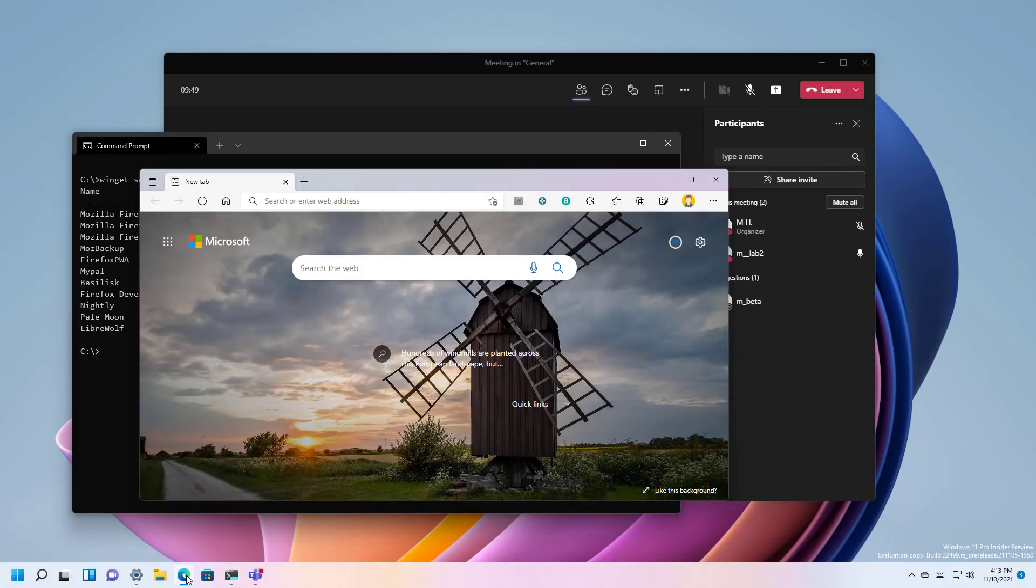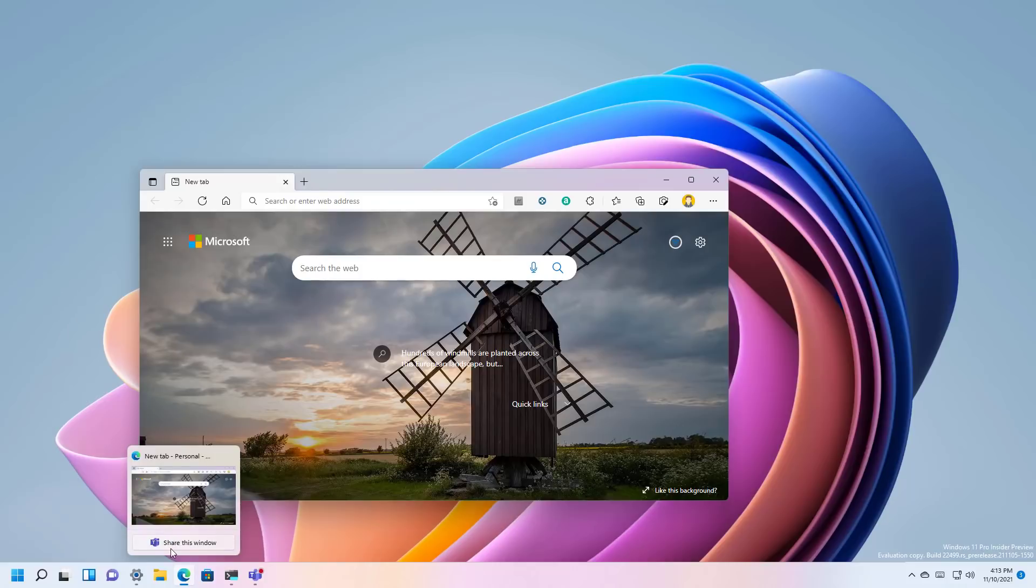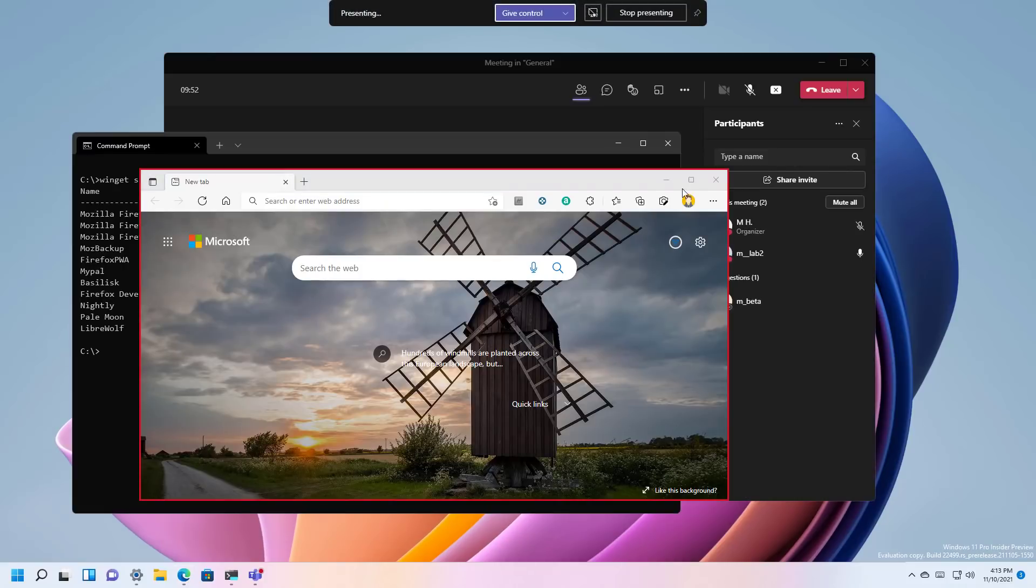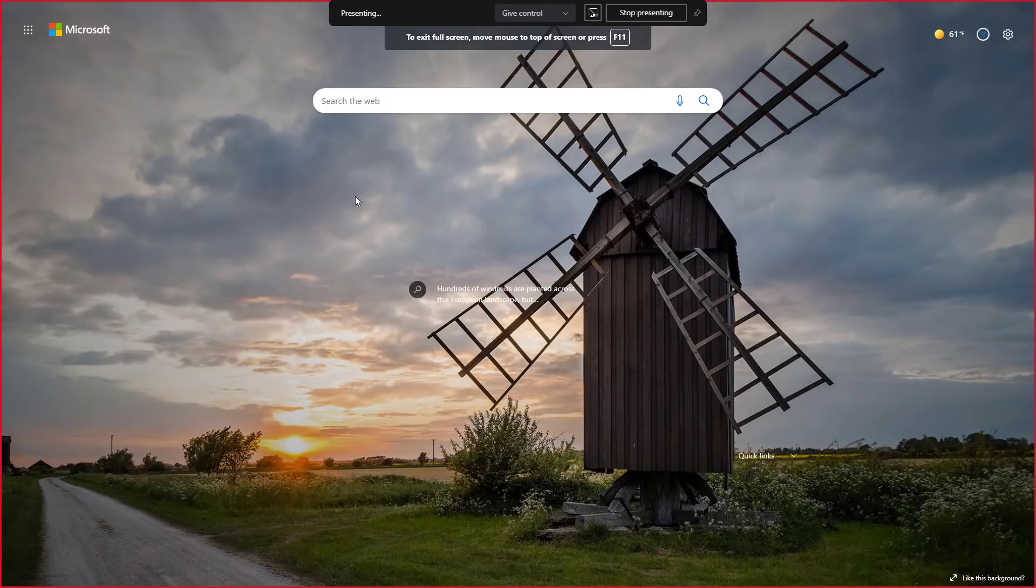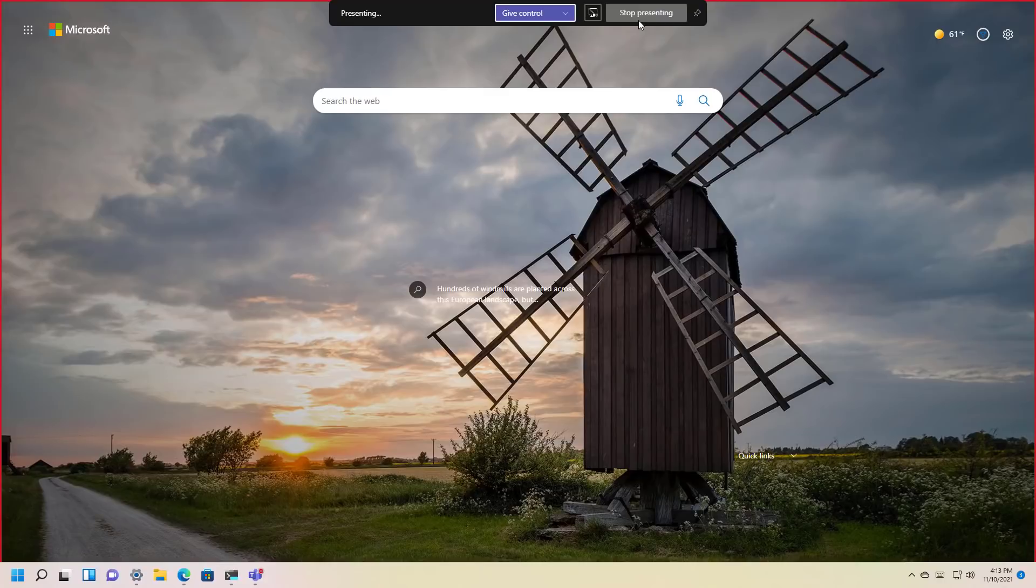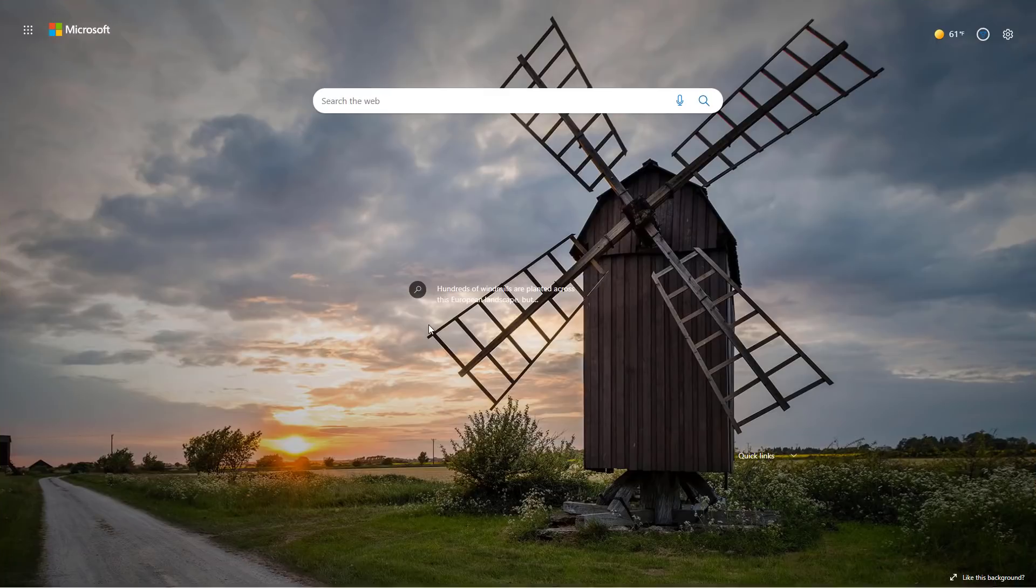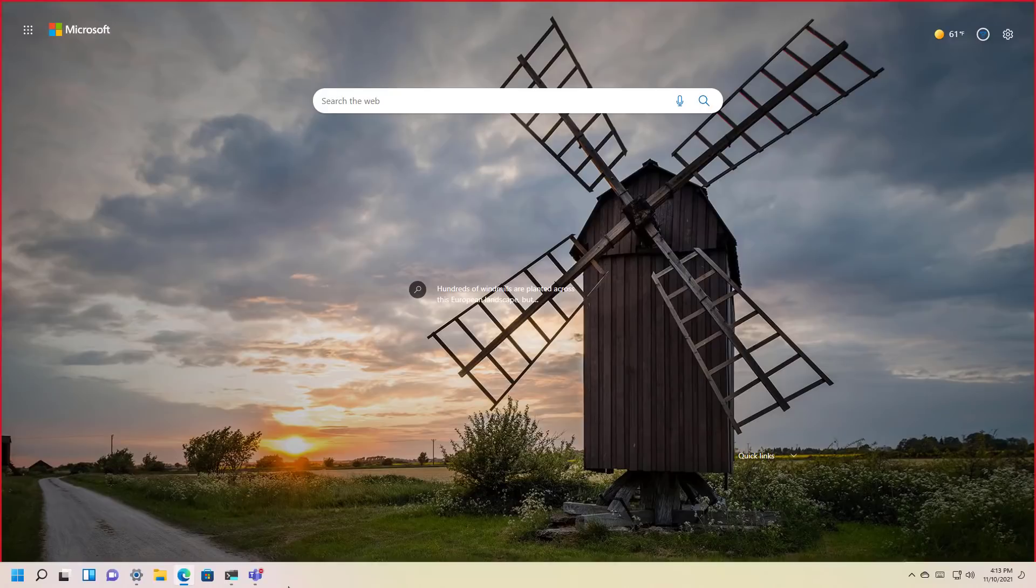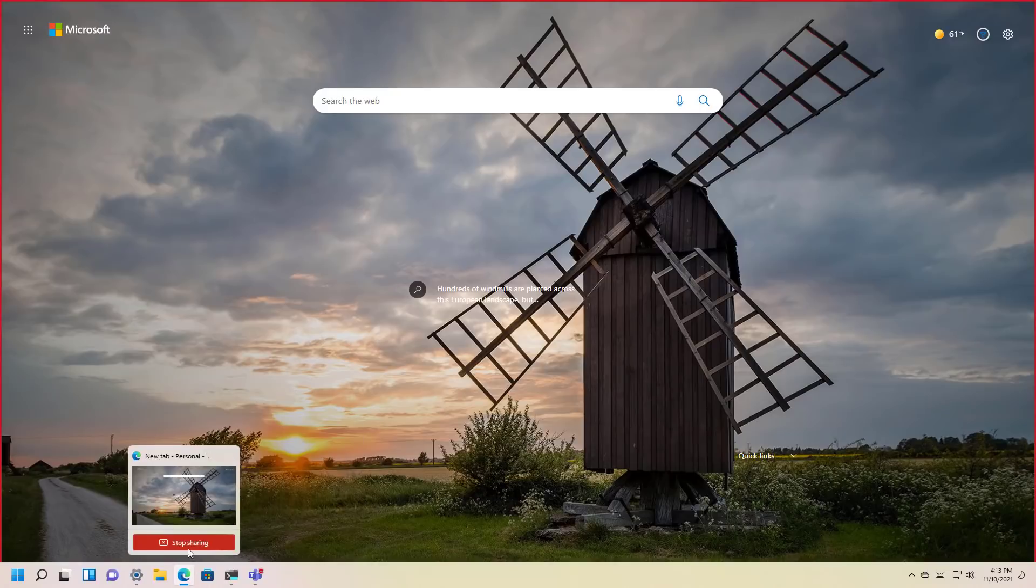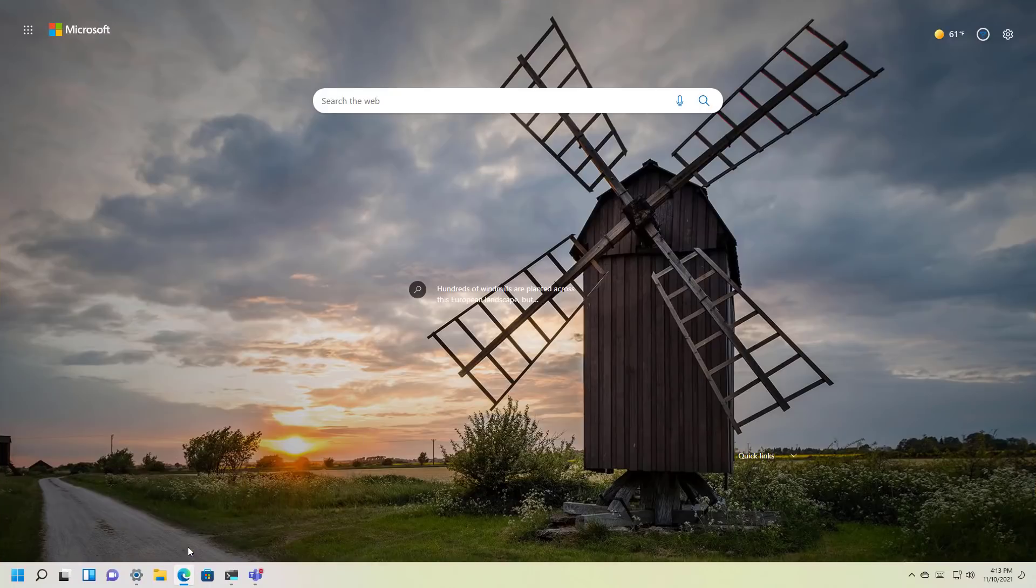Now, if you're sharing something in full screen mode, you can stop the broadcasting of that window by clicking the stop presenting button or you can also move the cursor down and that should bring up the taskbar where you can stop the sharing.